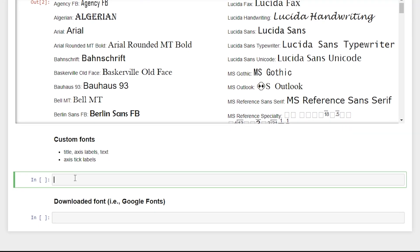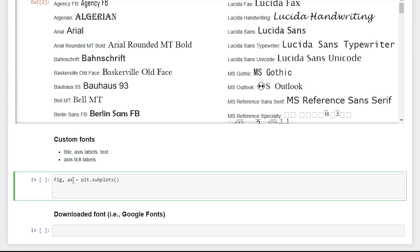We're just going to create a blank figure. So we'll say fig x is equal to PLT dot subplots. And that will create our blank canvas. And then we'll want to use our custom font for title, labels, and text.